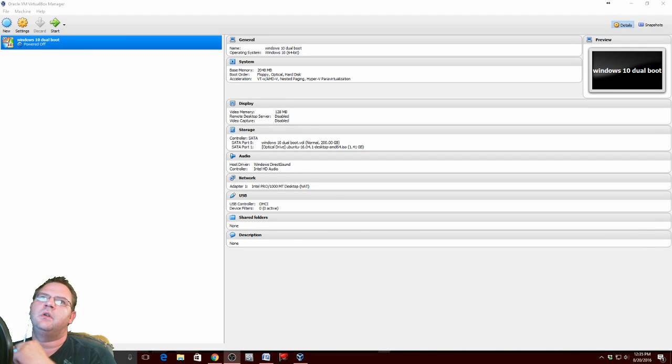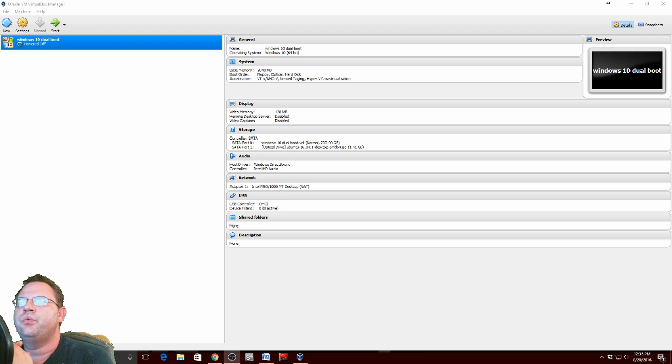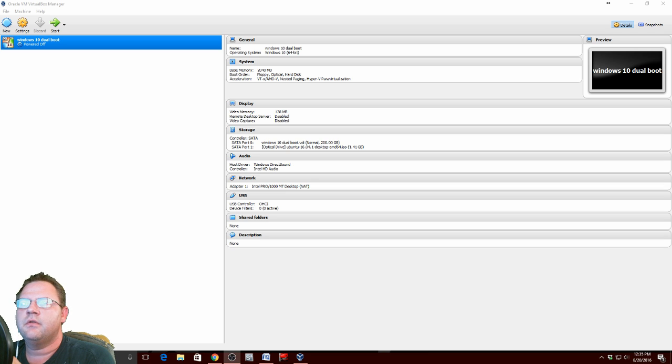Hi and welcome to Jack's Tech World. Today I'm doing a video on how to dual boot Ubuntu and Windows 10.